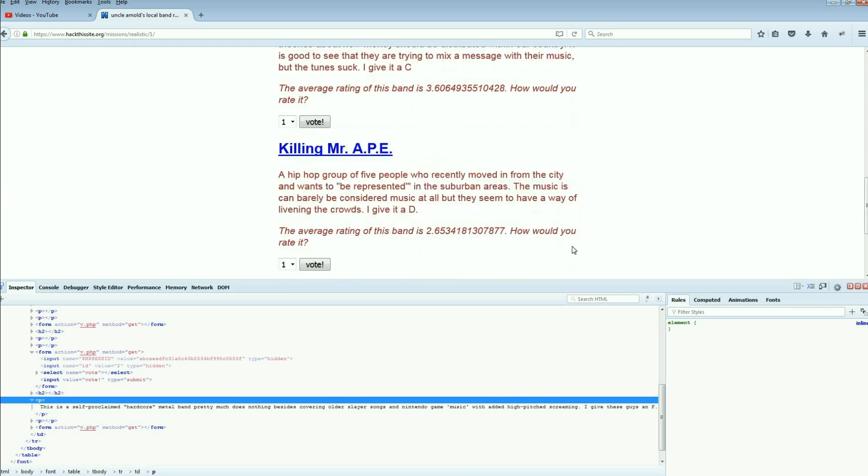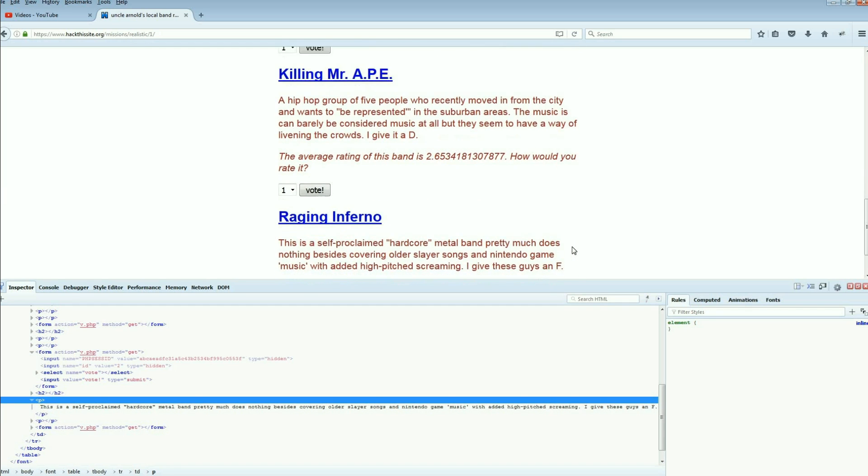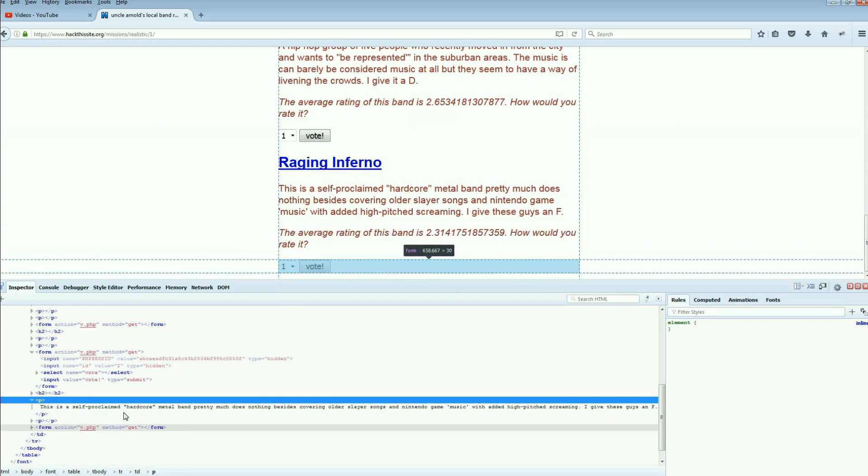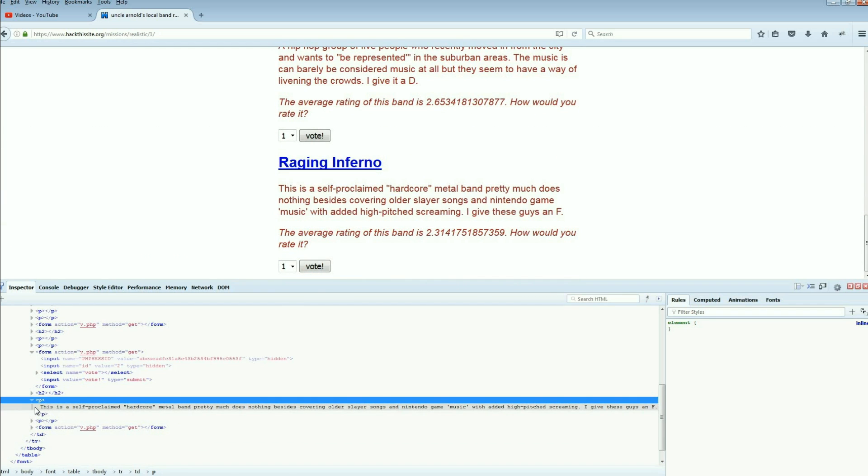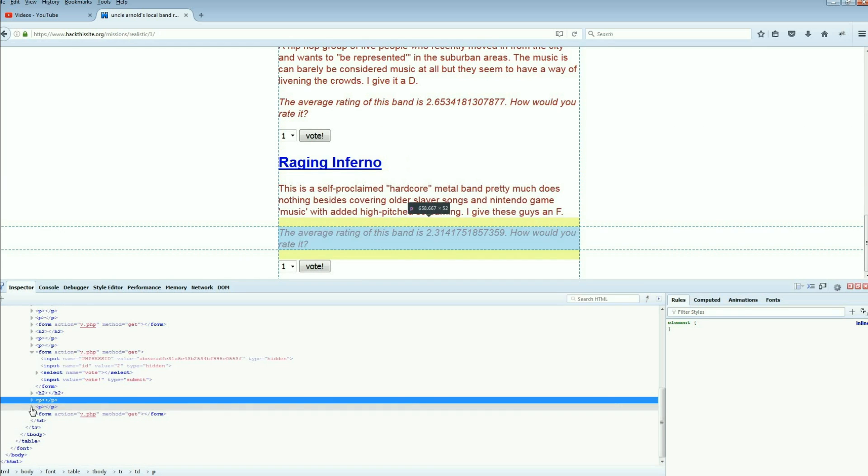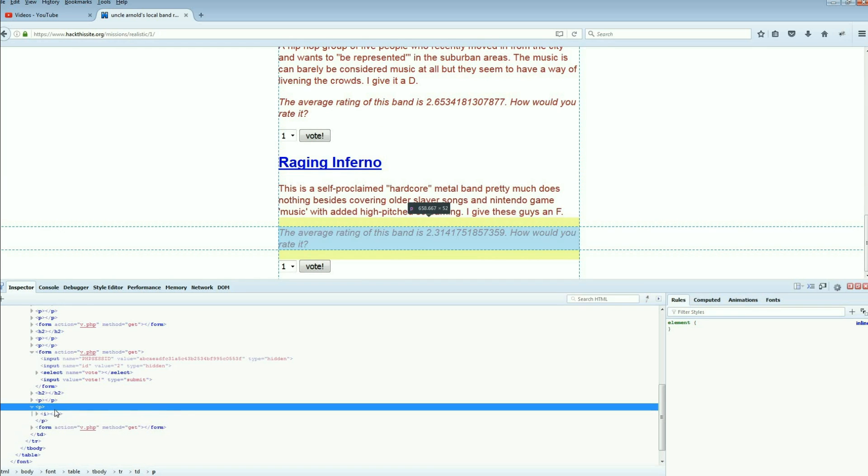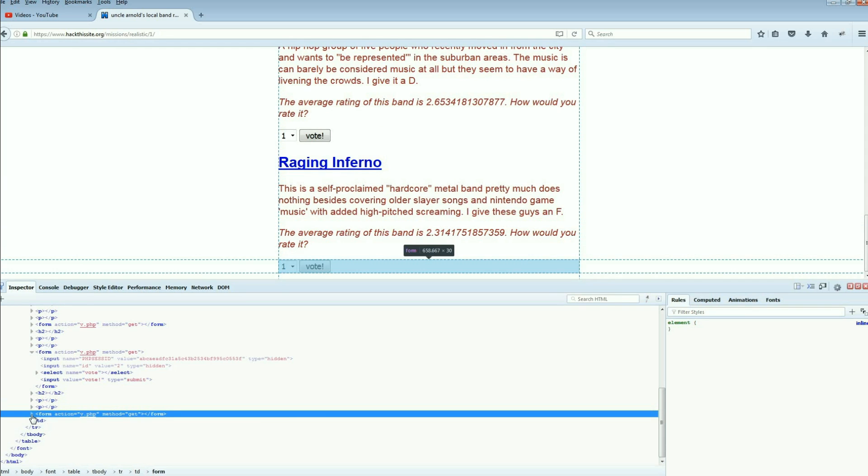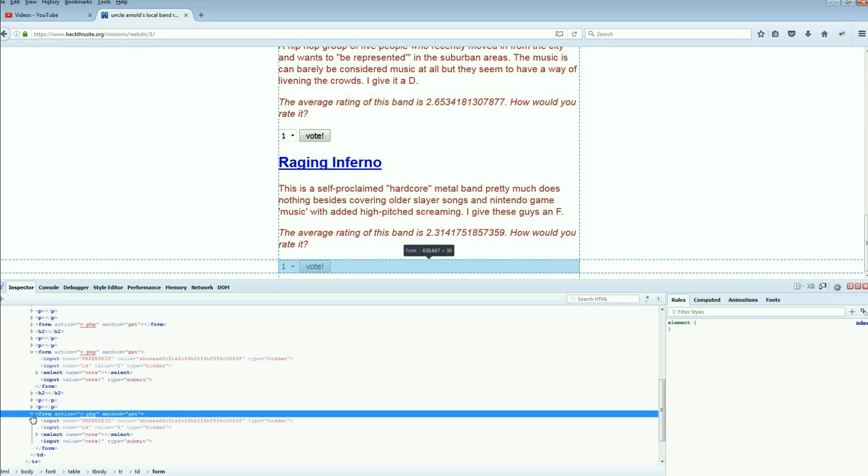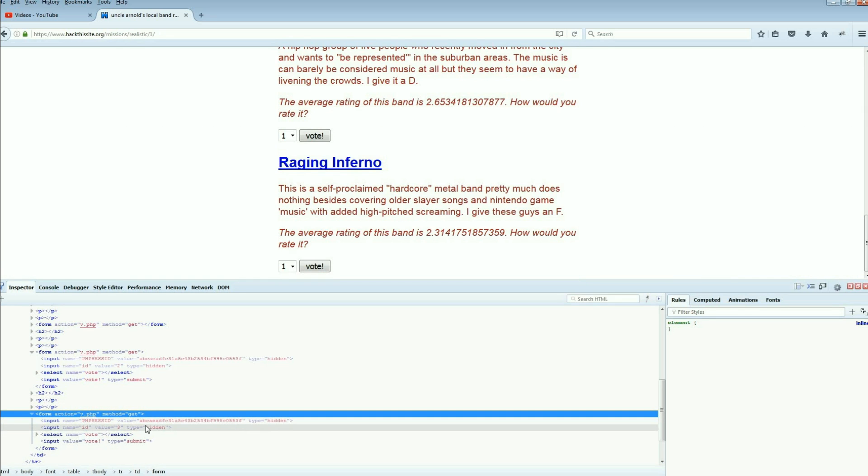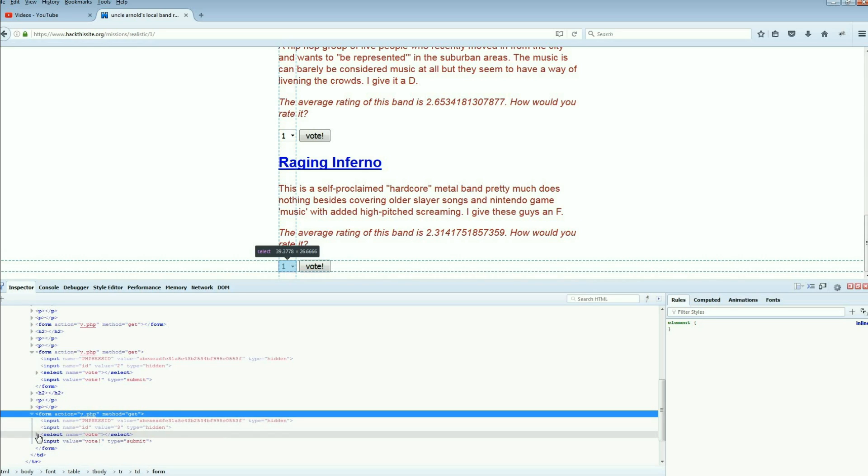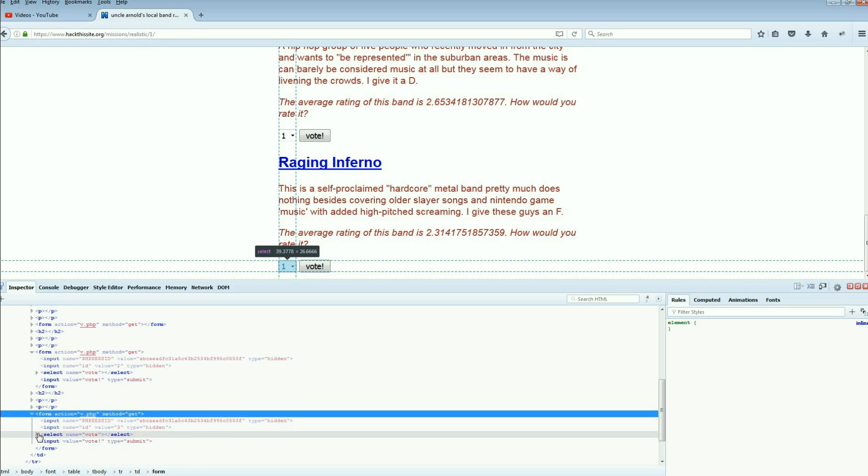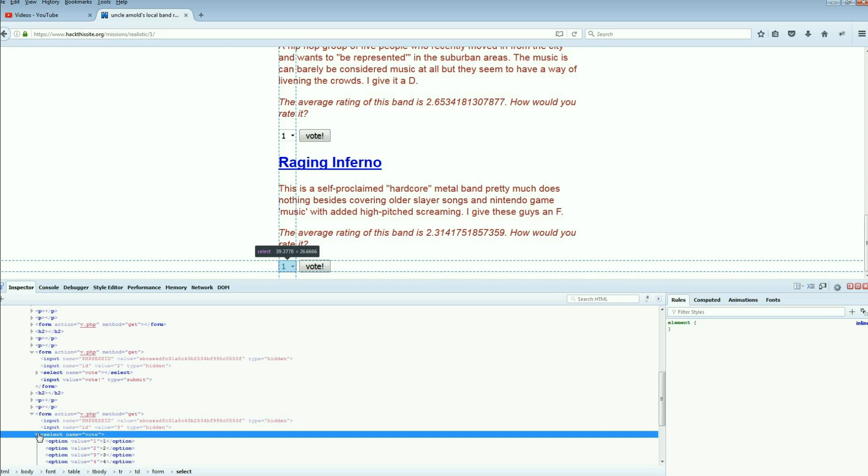So this is the part for the Raging Inferno link, that's the little sentence that we see there. In fact, let me scroll down where you can see it. That's the sentence there. This is the self-proclaimed hardcore metal band, yada yada. This little section here, that's just the end. Then there we go, there's part of the vote button and there's a little section here. And you see when I roll over that line, you see what it highlights? It highlights that dropdown box.